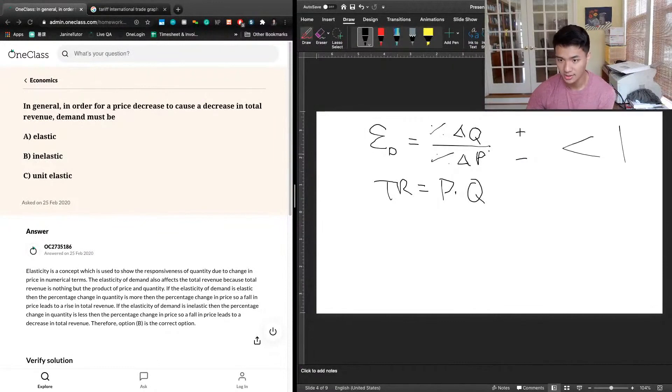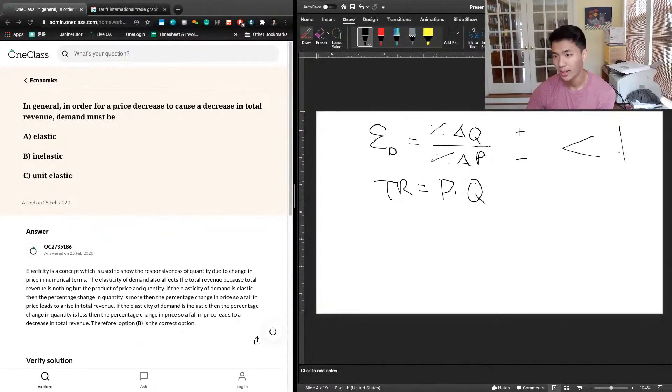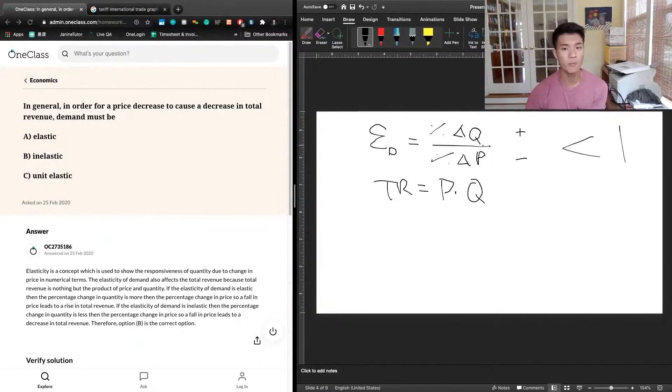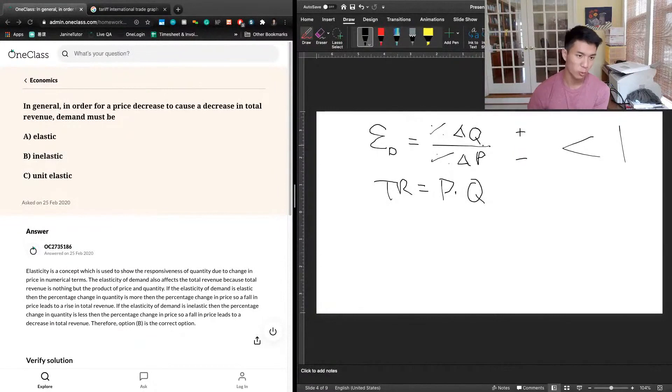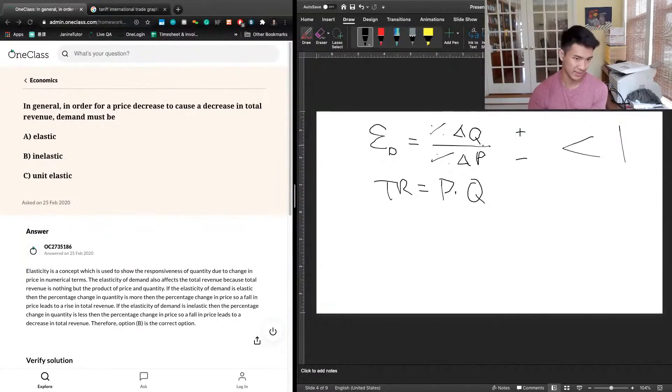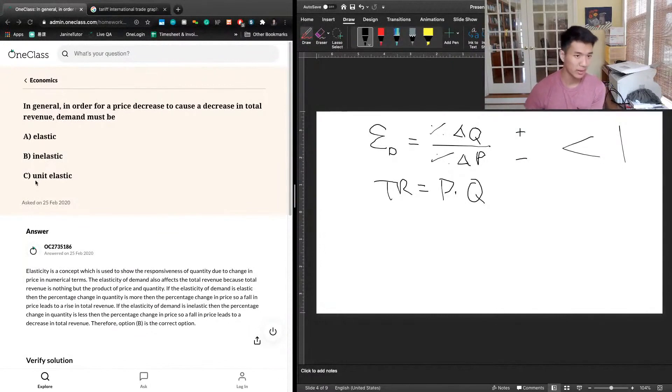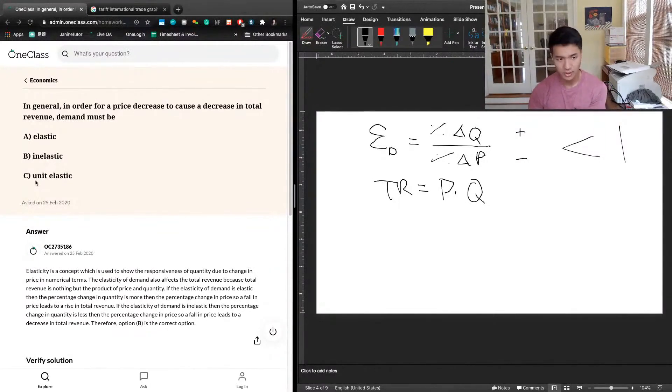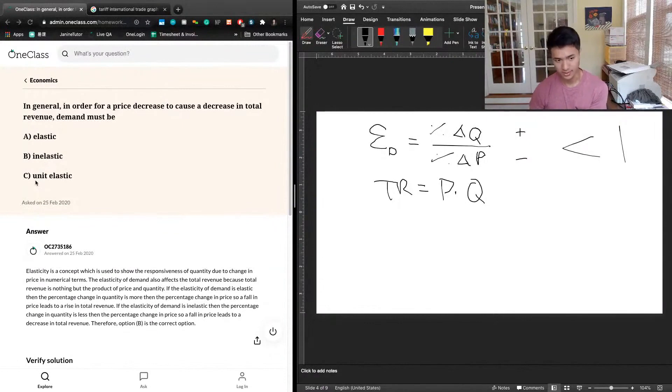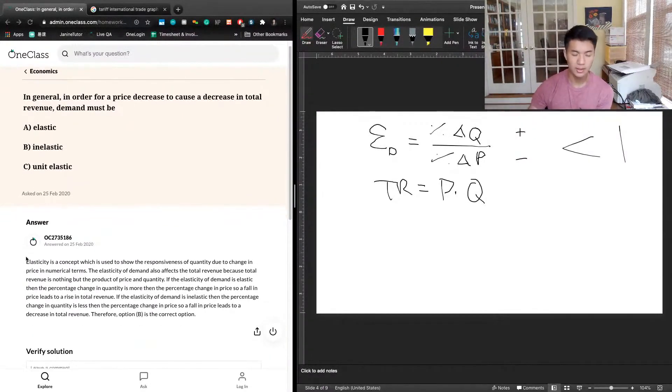The denominator is larger than the numerator, and we know that elasticity less than 1 is what we would categorize as inelastic demand. So the correct answer here would be B: In general, in order for a price decrease to cause a decrease in total revenue, demand must be inelastic. Let's take a look at what the previous tutor said.